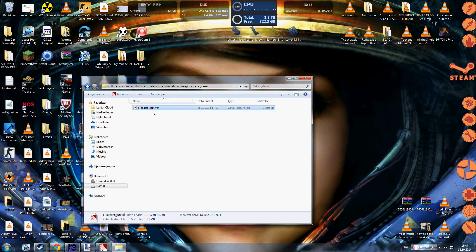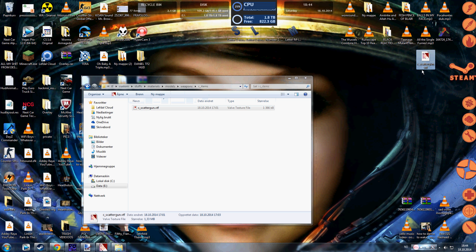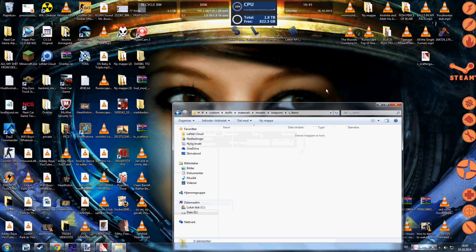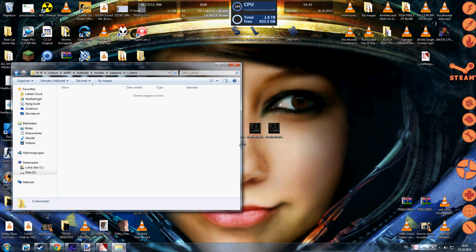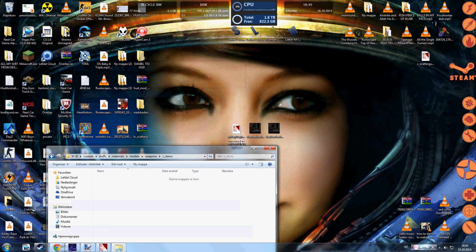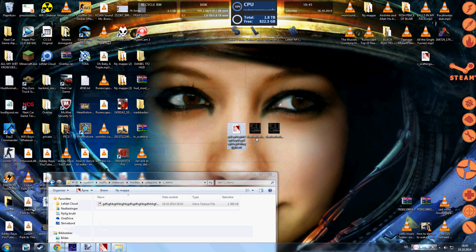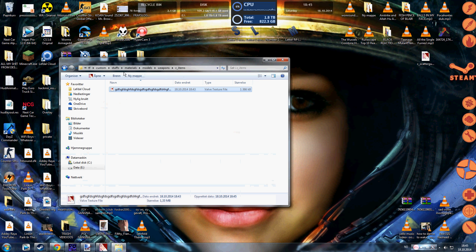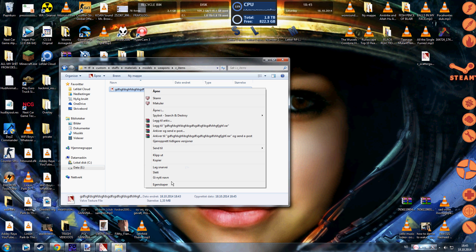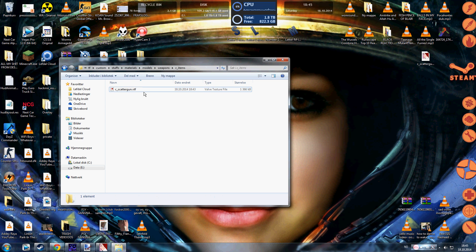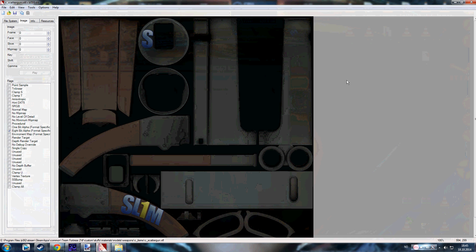And this is already one I've made to try to understand the way of making it, before making this tutorial. I'm gonna be a little bit prepared. So I'm just gonna take this and paste it into the folder, the specific folder here inside custom, my stuff, material, model, weapons, C items. So this is gonna be read by the game now. So I'm gonna just rename it to c_scattergun.vtf. Now it's gonna be read properly by the game.